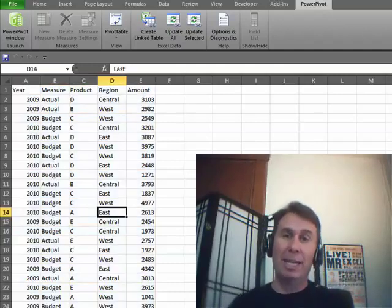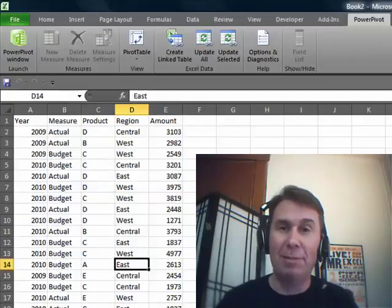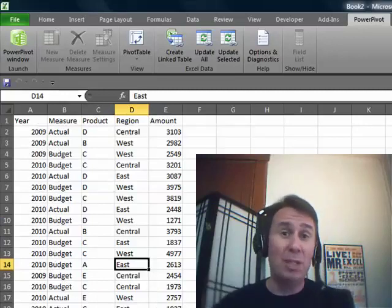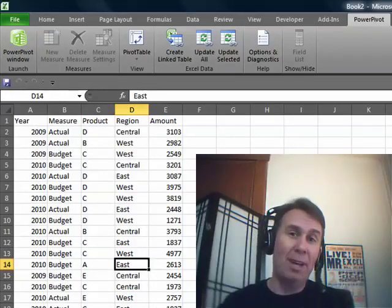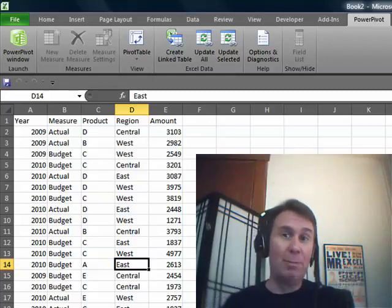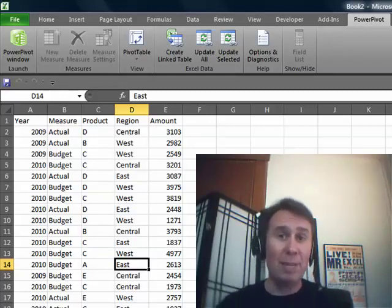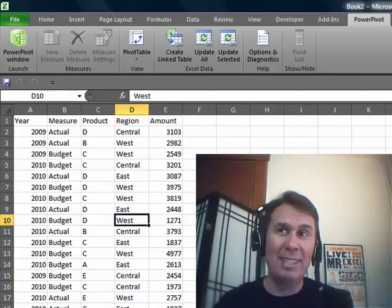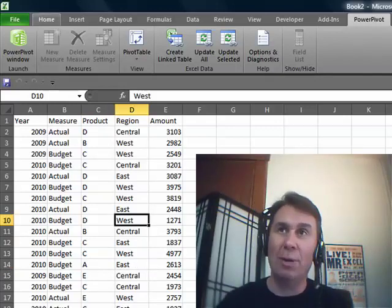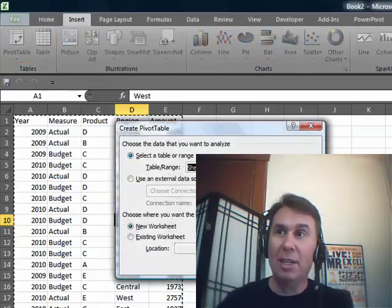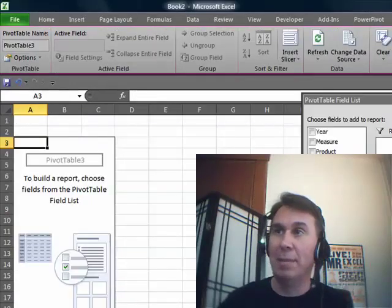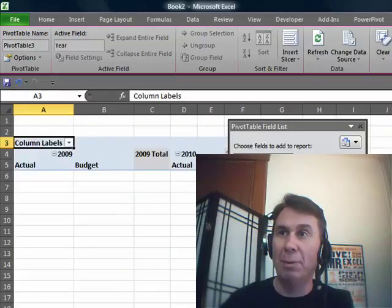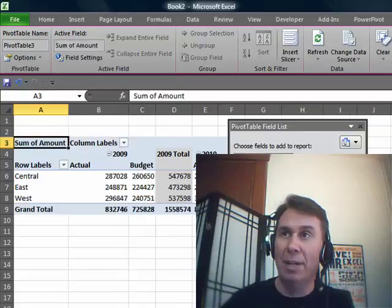I've got an amazing trick for you today. Power Pivot is that product that can take millions of rows of data and mash it up with other data and create pivot tables. I was working on a book last week and realized that Power Pivot can do something amazing that's not really what it's advertised for. We're going to go to Insert, Pivot Table, click OK, and I'm going to create a pivot table here where I have Year and Measure across the top, maybe Regions down the side and then Amount.